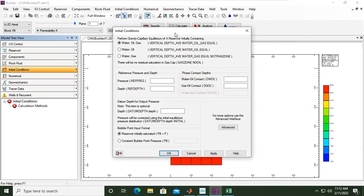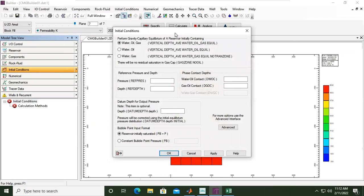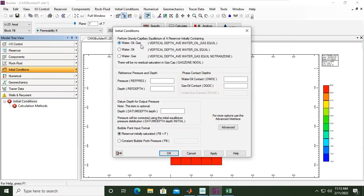CMG will use this method, gravity and capillary equilibrium, for this reservoir to set the initial condition prior to production, prior to any development. CMG will set the virgin condition of the reservoir. We select water-oil-gas system, and then set the reference pressure and depth.